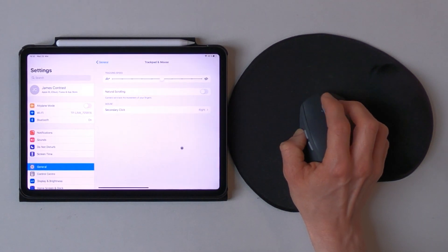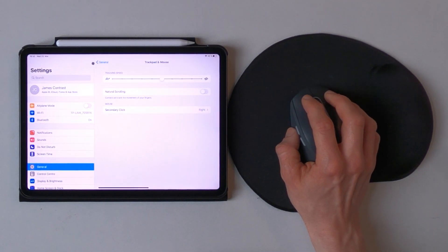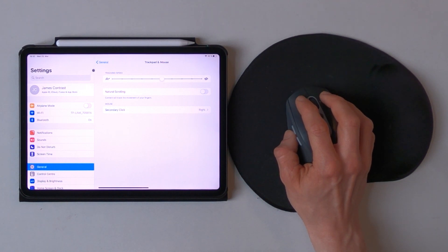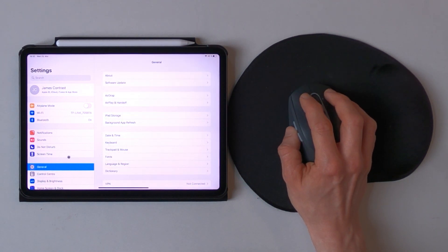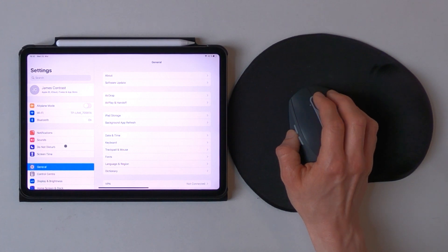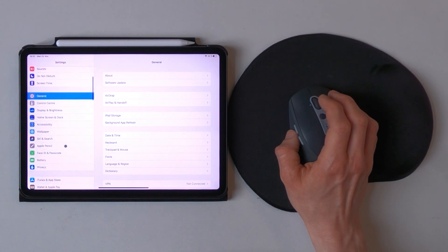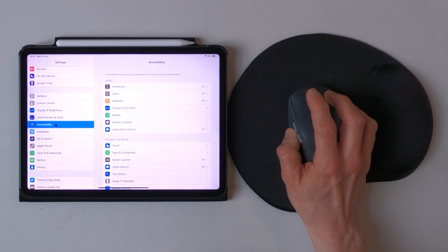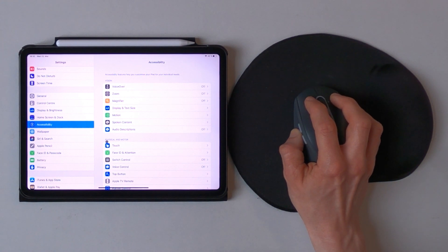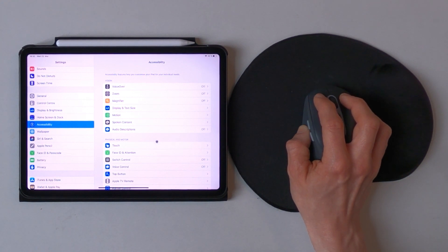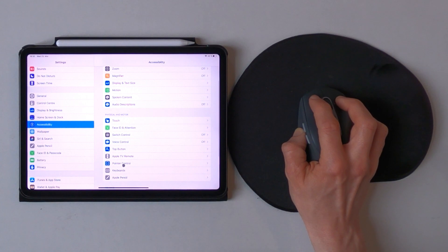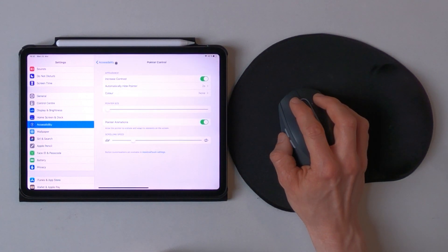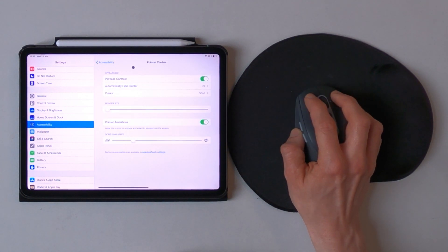Back to the settings app and let's take a look at the second important menu point which can be found under accessibility, and here in the physical and motor section you will find the pointer control. Let's quickly go through this.